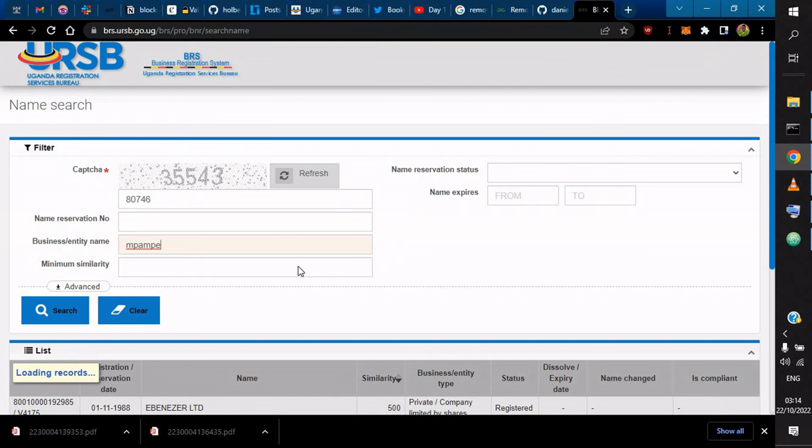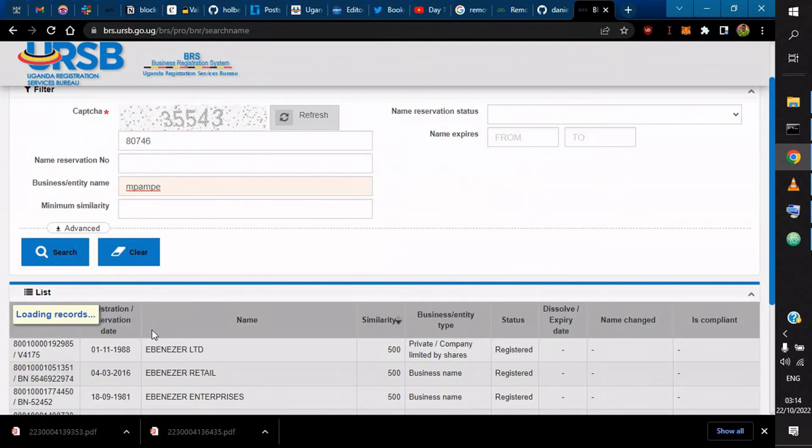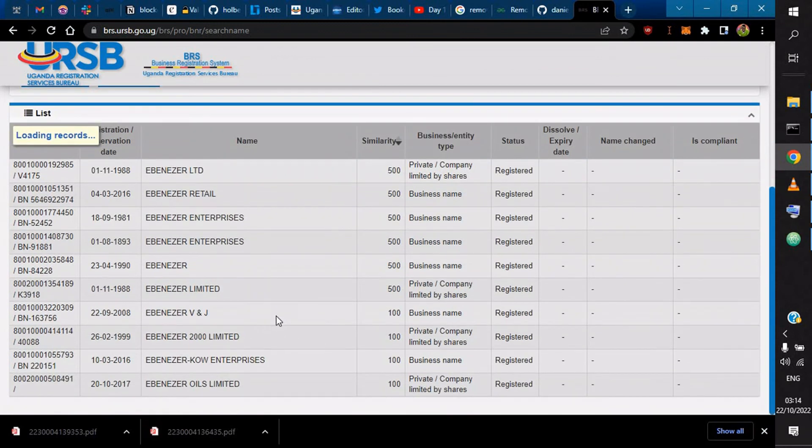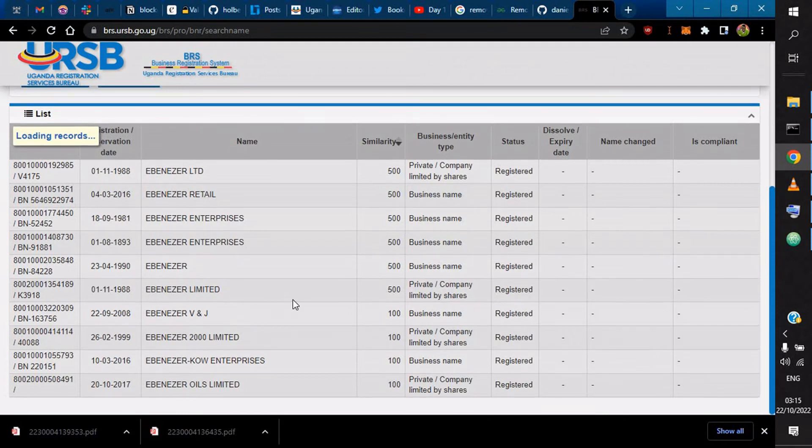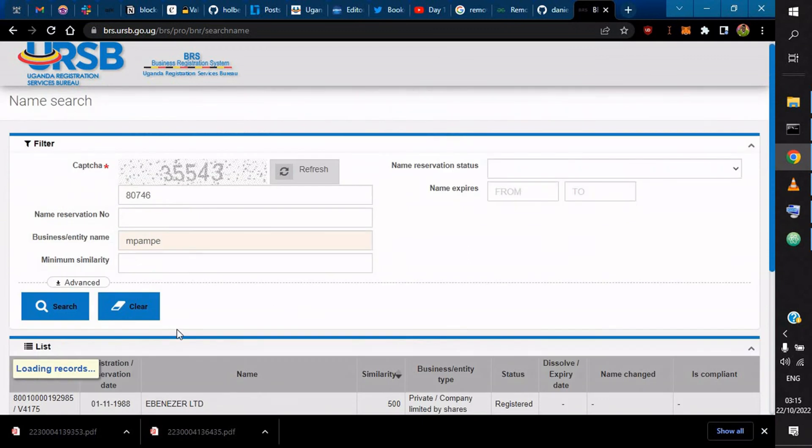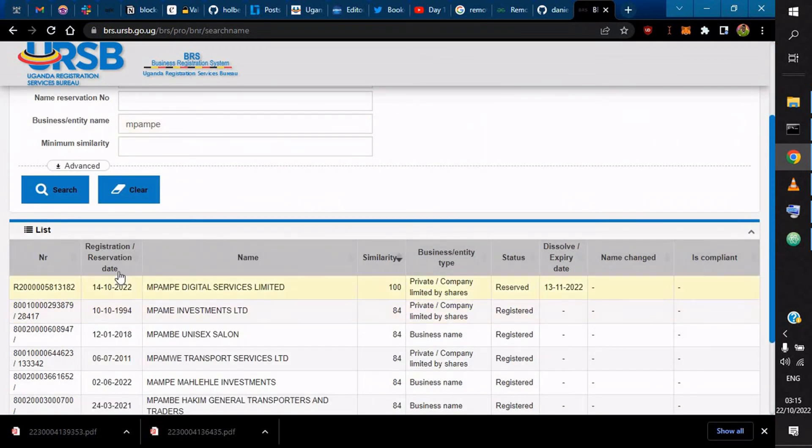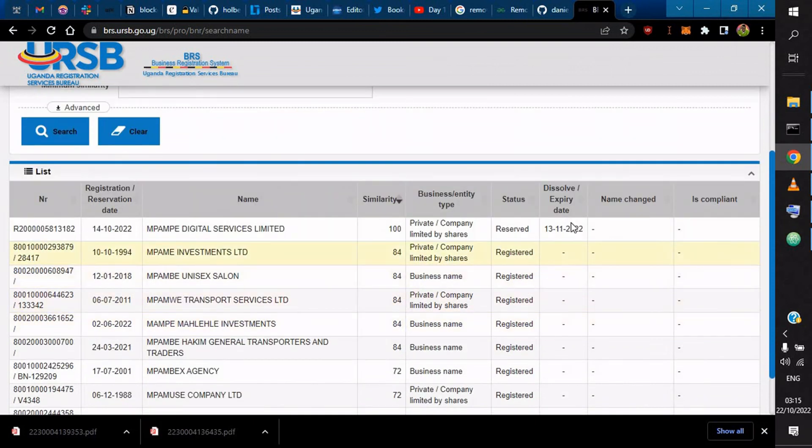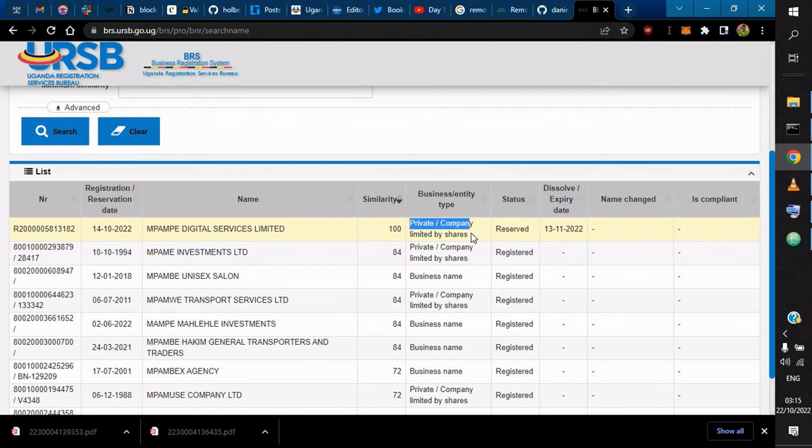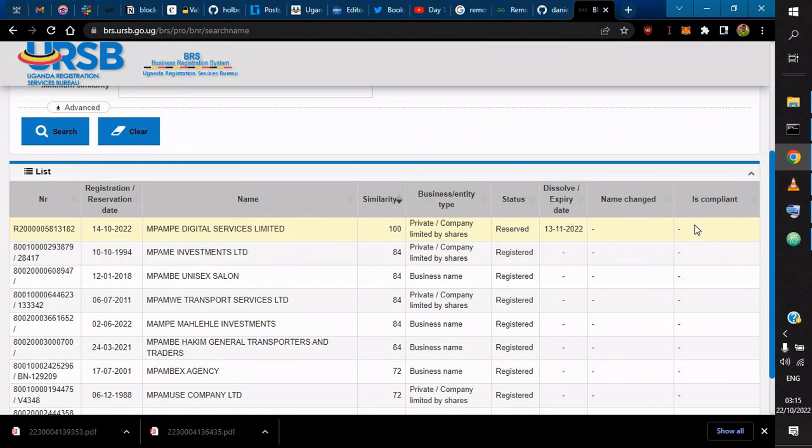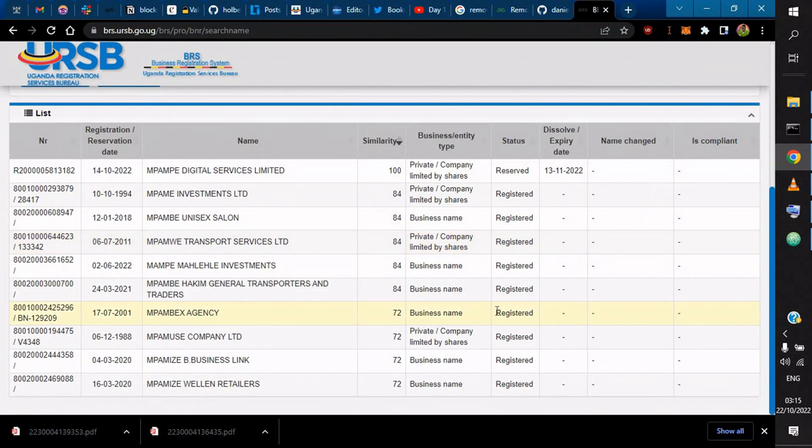Waiting for the records loading, it can be a little bit slow. As you can see, this name was reserved a few days back, and it's a private company limited by shares, and it's Pumping Digital Services Limited.